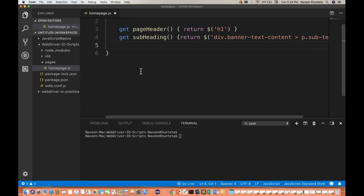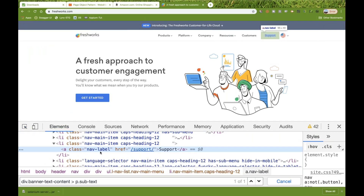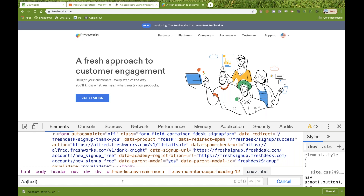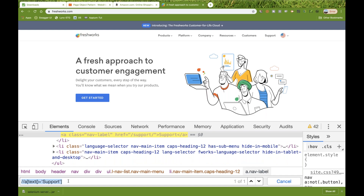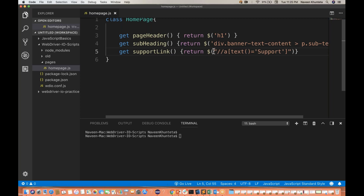I want to click on this particular support link. I inspect this link and see that it's an anchor tag with text 'support'. So I can create an XPath — double-slash A and then the text equals 'support'. I take this XPath and create one more getter called 'supportLink', which returns dollar with that XPath. If you're using XPath, write it within double quotes because inside the XPath we are already using single quotes.